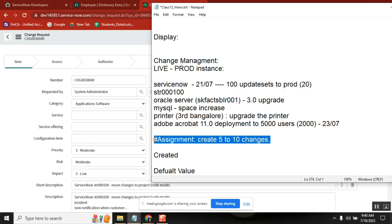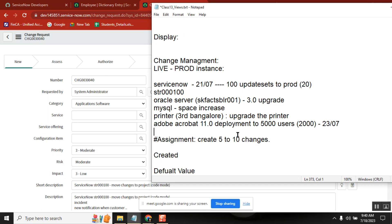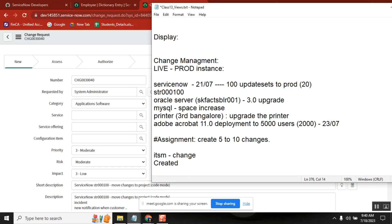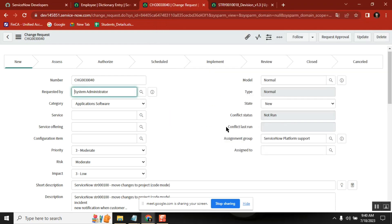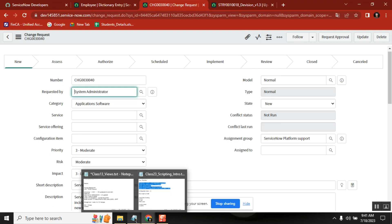We covered incident management and we covered change management. Why will change management help us? Tomorrow they will ask you what you implemented in change management. You will say: I worked two years on ITSM applications — incident, change, problem, task, and all. If you know the basic idea, then tomorrow in the change management form you can say: I created five columns, I created one UI policy, I created one notification, I changed some default behavior. Whatever we are learning — those developments — you apply on that application and try to frame some answers.